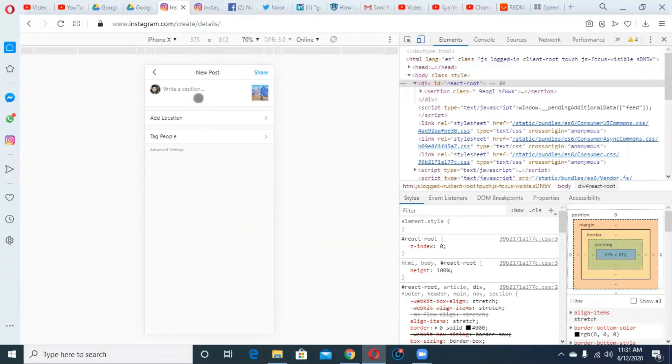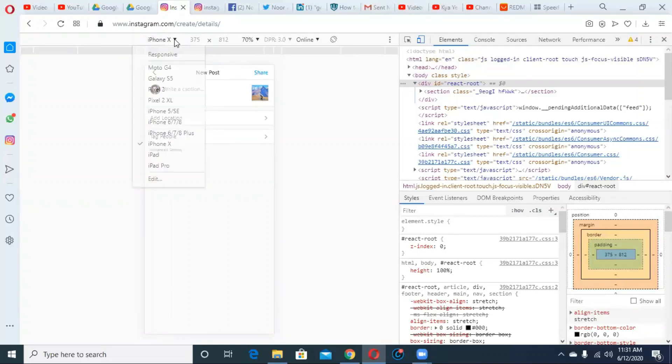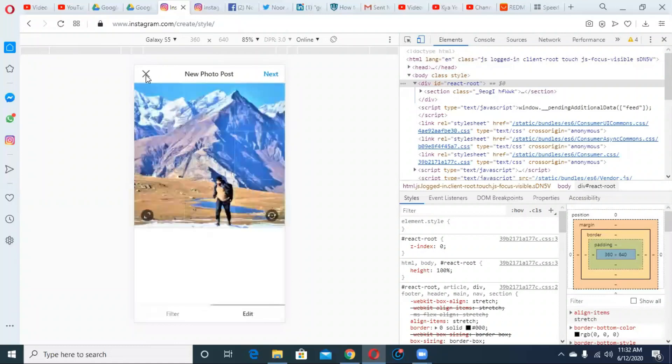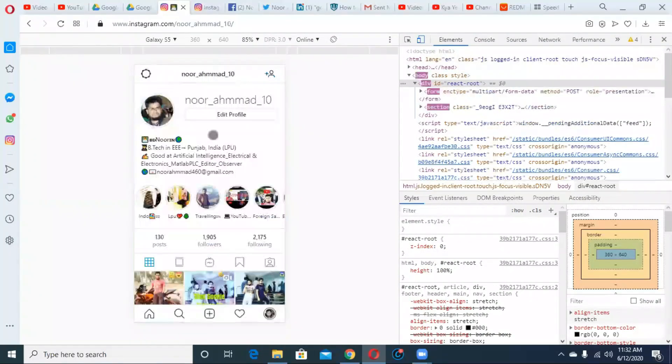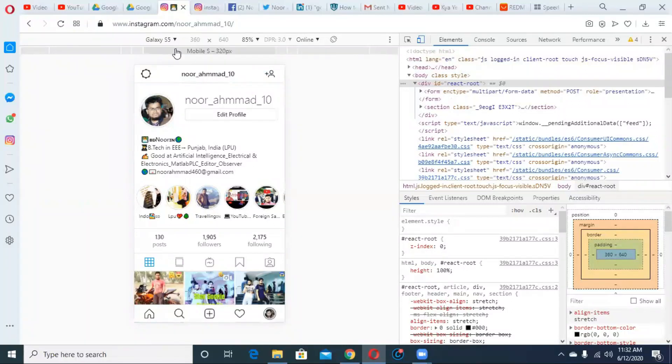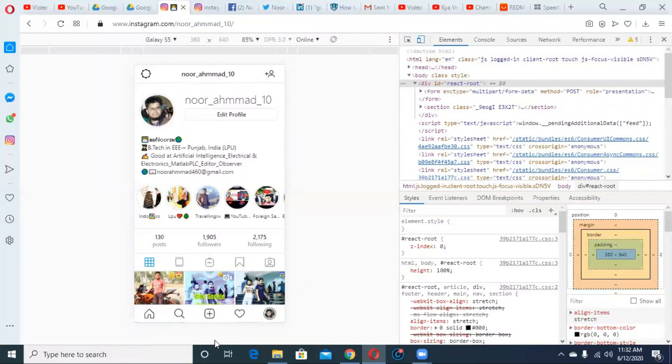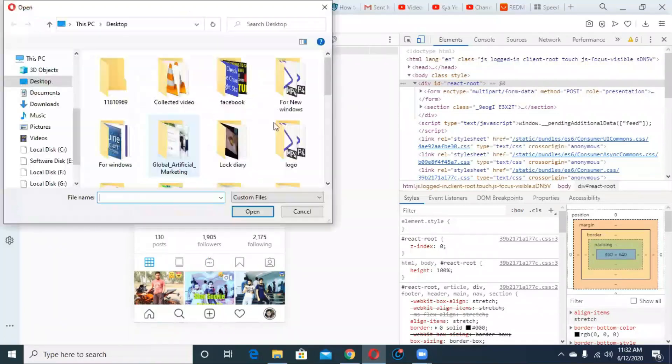There are other options also. If you select Galaxy S5 or any other device, you can see the edit option. If you select Galaxy S5, the edit option will be there.